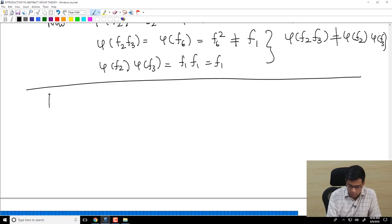Let us continue our study of group homomorphisms. Last video we defined group homomorphisms and looked at various examples. I am going to study further now and start with some basic properties of group homomorphisms.